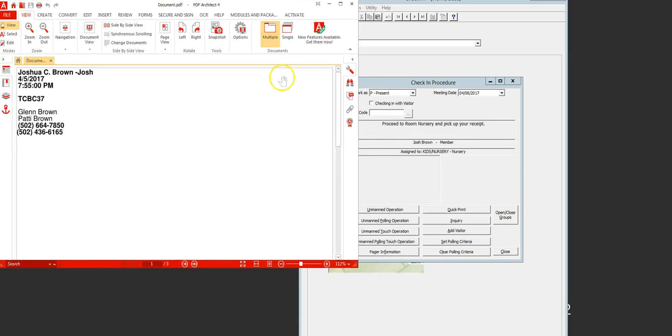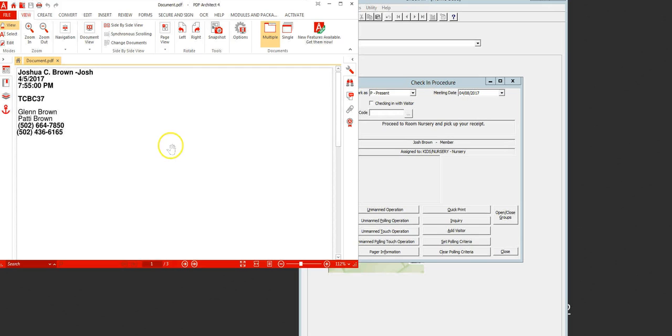I have this printing to a PDF so you can see what this is going to look like. Yours is going to print to a printer and it's going to print three copies of this sticker.